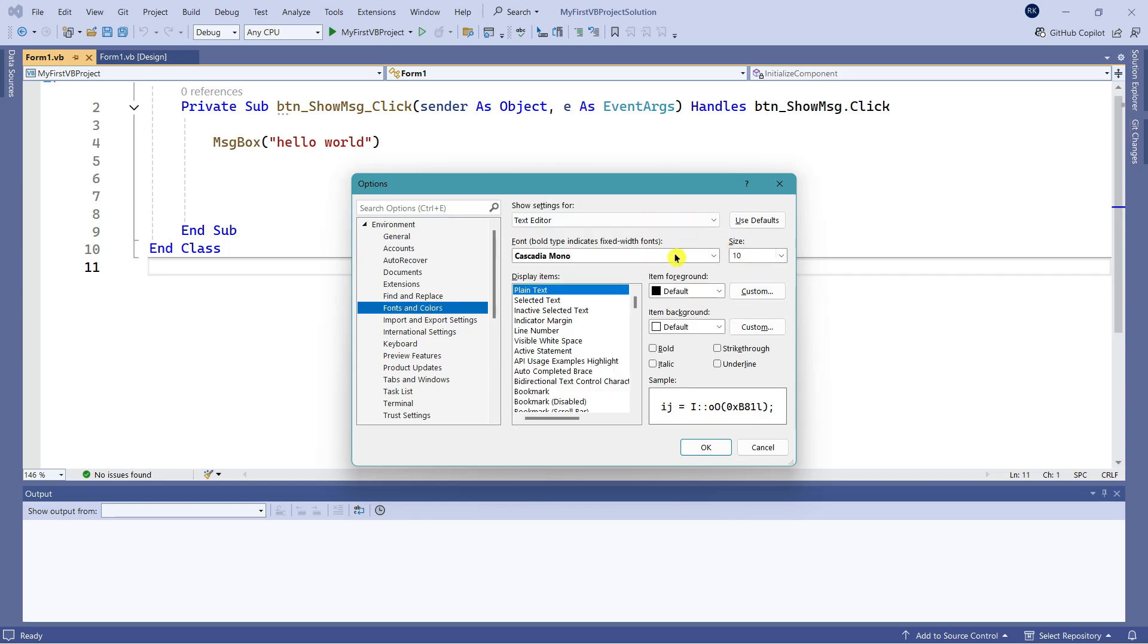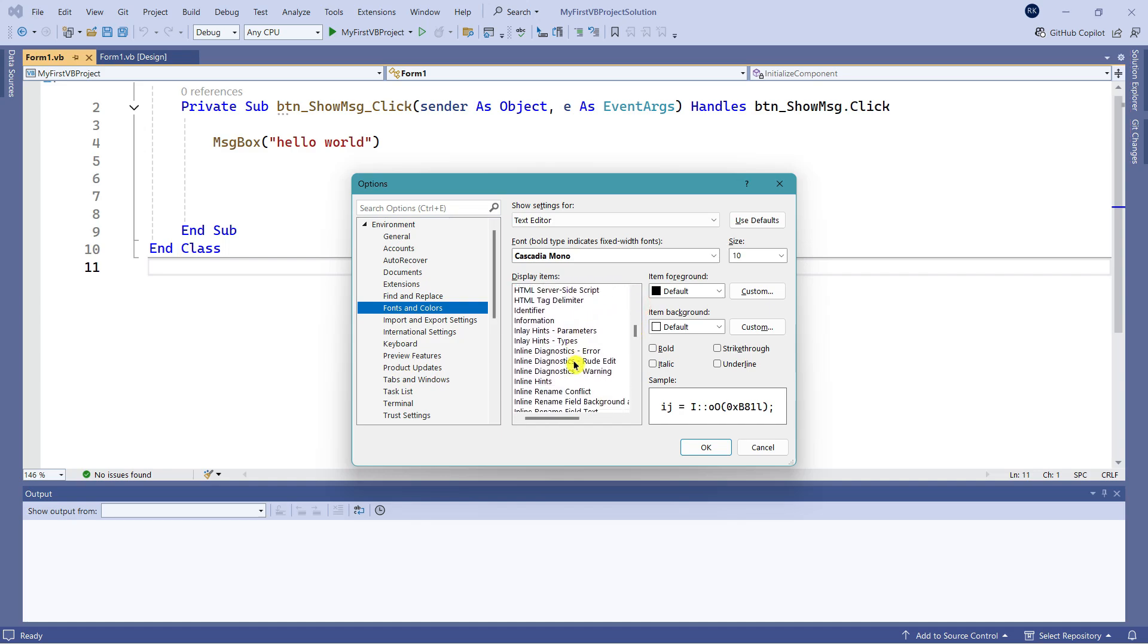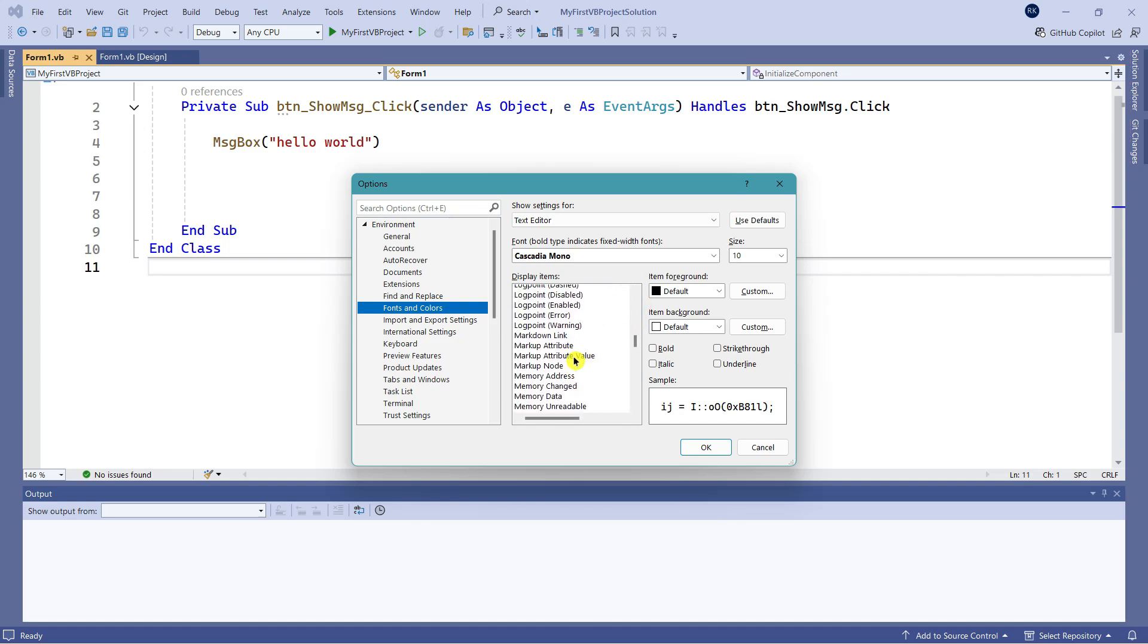Here, what are these? These are the keywords, right? Private, Sub, As, Object, and End Sub - these are keywords. What I'm going to do is scroll down and look for Keyword.